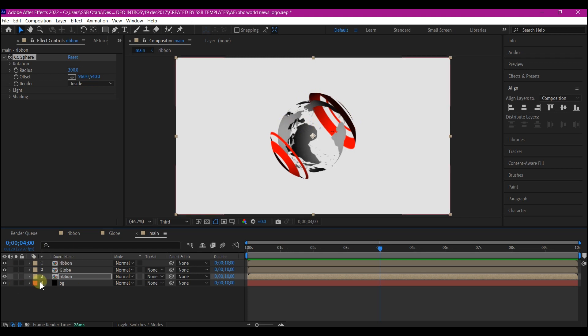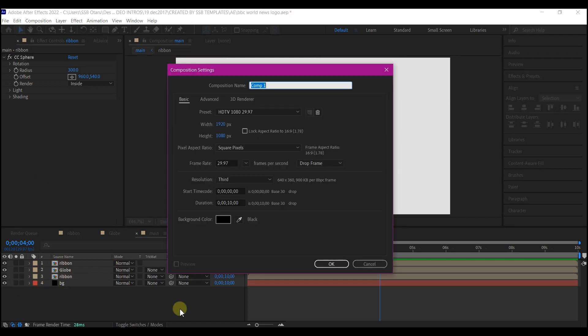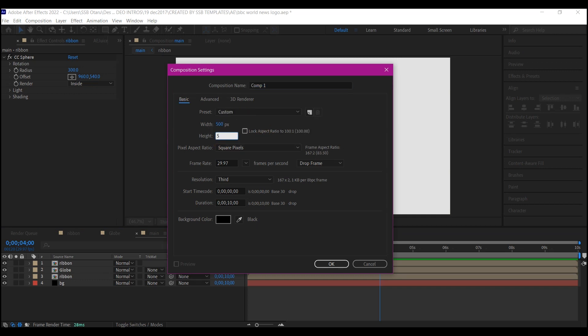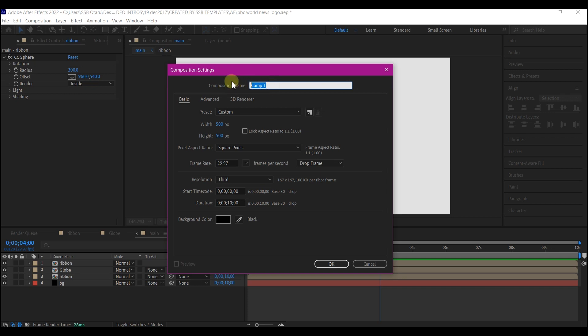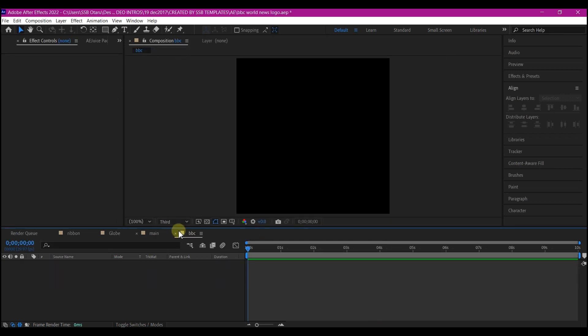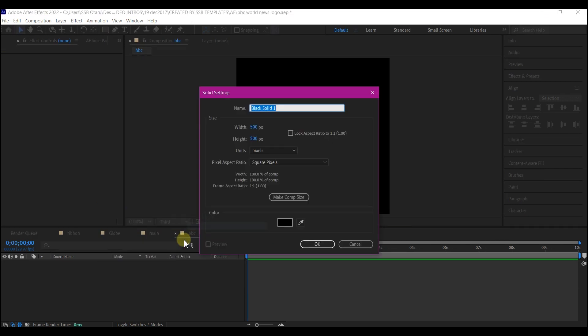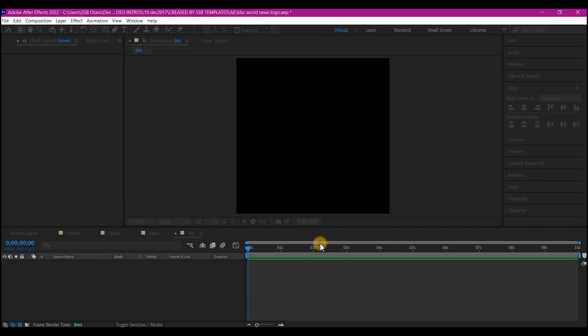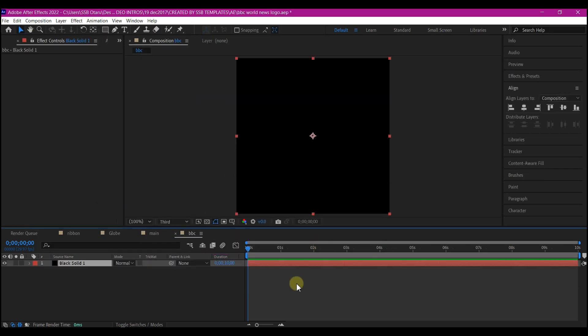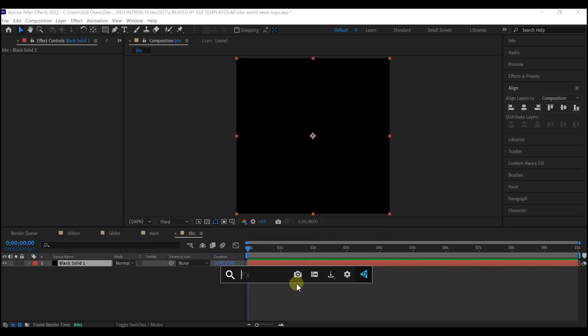So you can simply create a new composition. Then I'm gonna make this 500 by 500. 30 frames per second and with the same duration. So I'm gonna name this BBC logo. So I'll right click on my timeline, go to new and add a new solid layer. Of course this is going to serve as our BG. I'll add a fill color. The fill color is a direct red that we need.